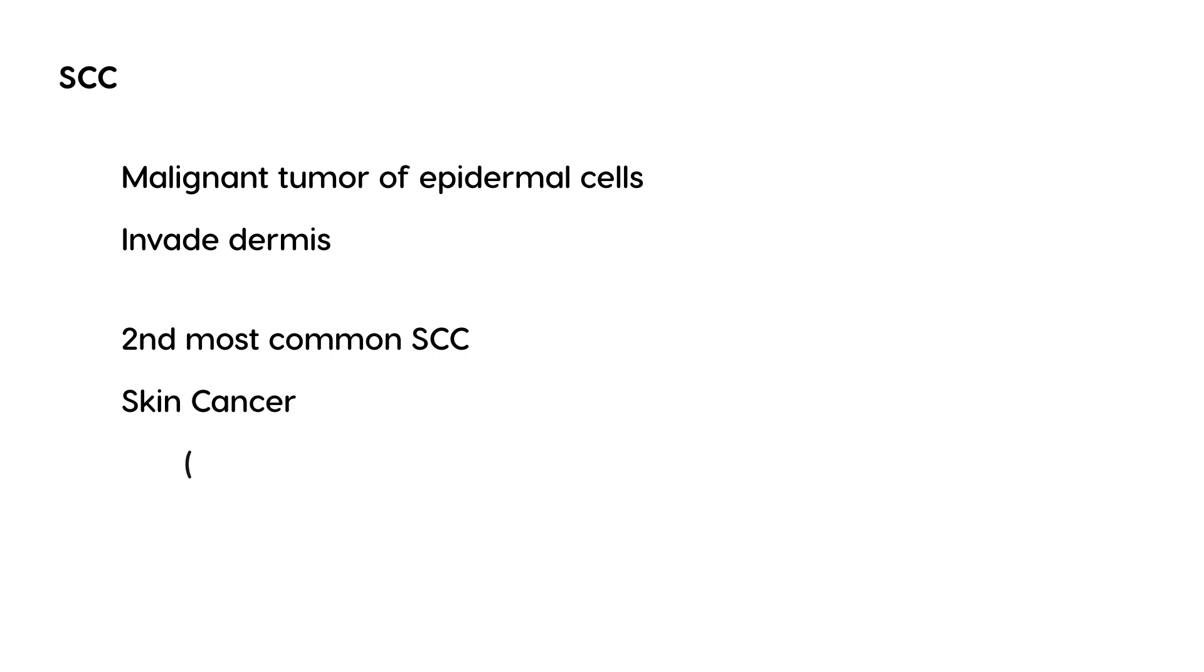The most common, number one, is basal cell cancer. But basal cell cancer presents a little bit differently.